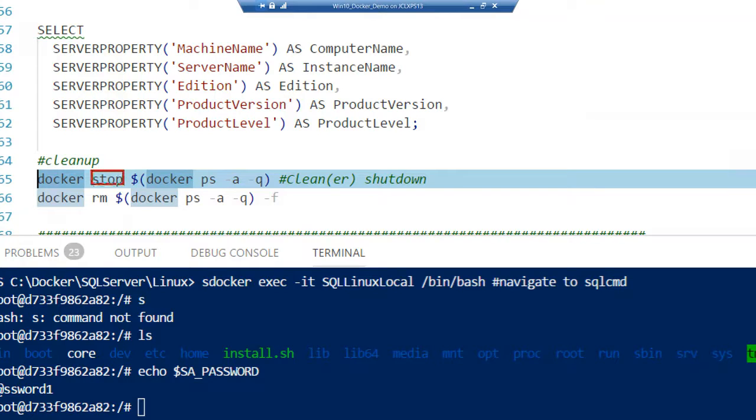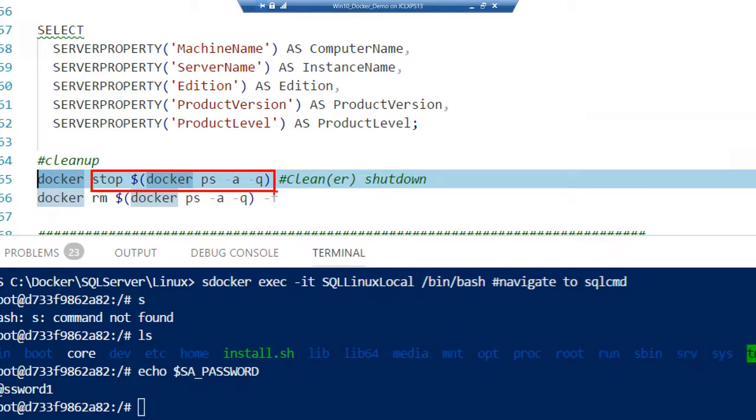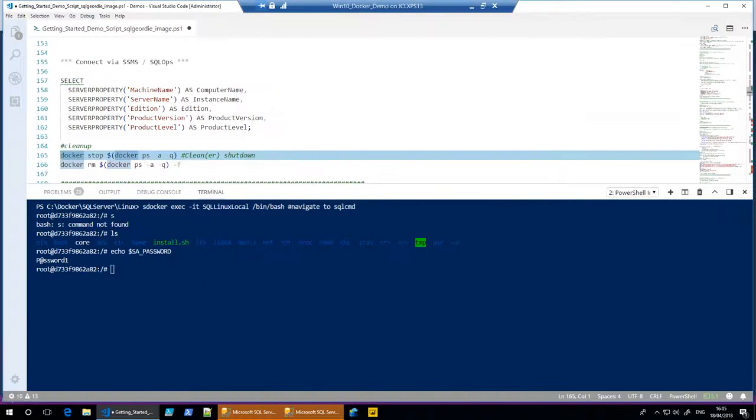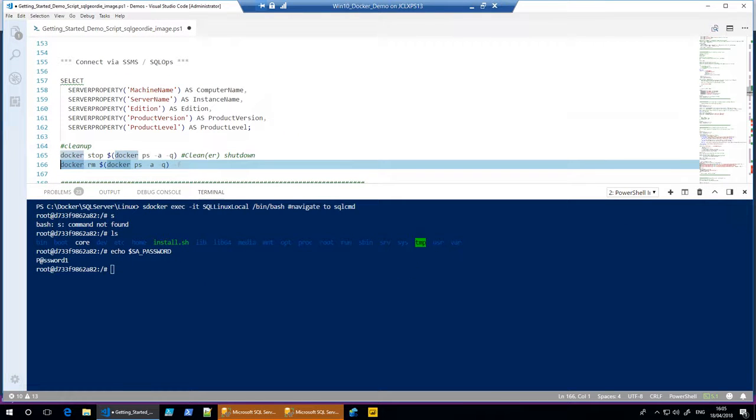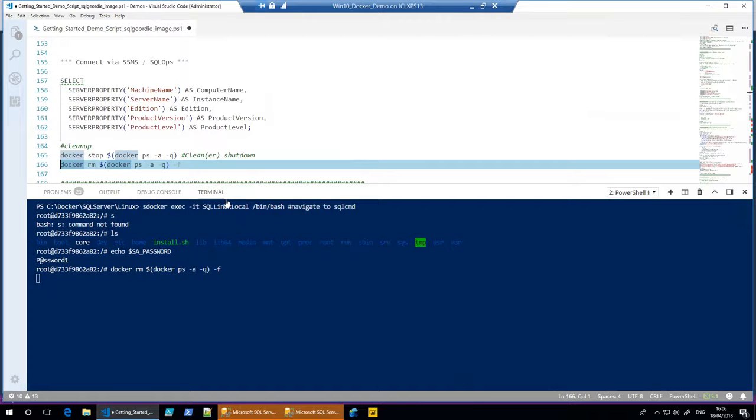We've got a stop command. What I'm saying here is, we've seen this earlier on, I want to stop all running containers, and that will shut them down in a cleaner manner than just removing them, which just blitzes them. So you can stop them, remove them, or you can say, 'Well, I don't really care about it, I just want to get rid of it, I'm just going to remove that,' once you actually come out of the terminal window that is.